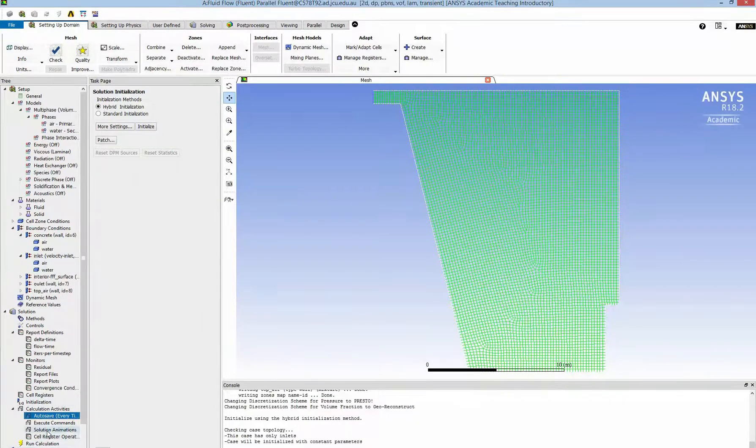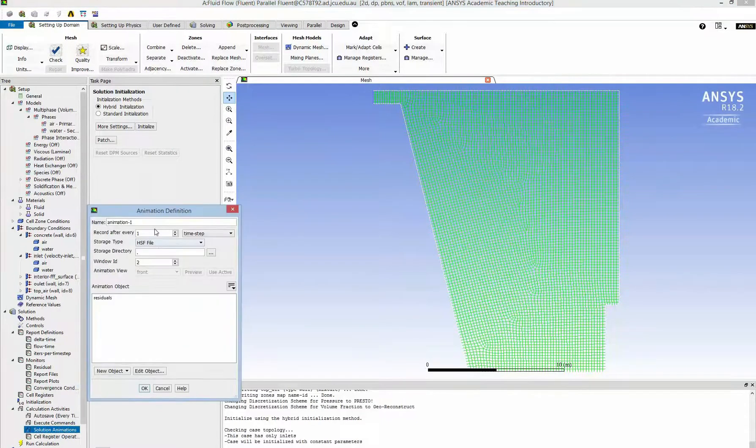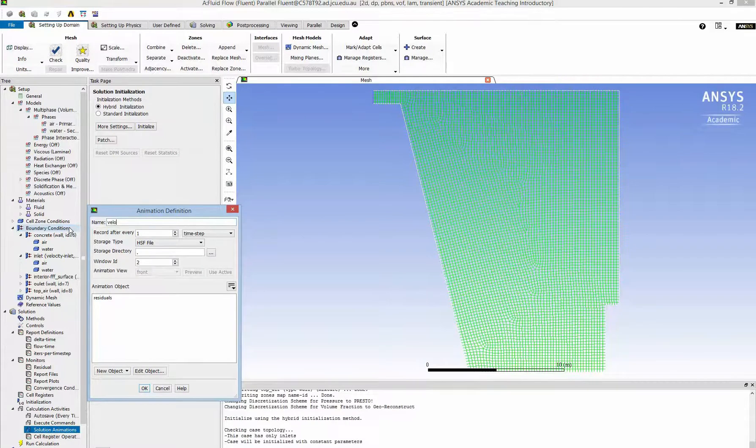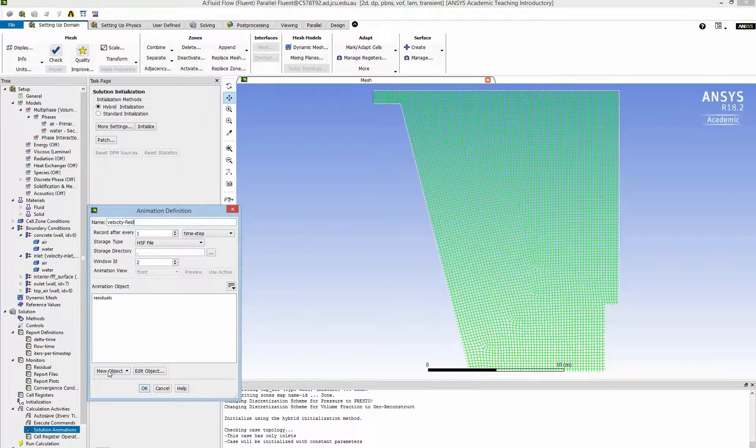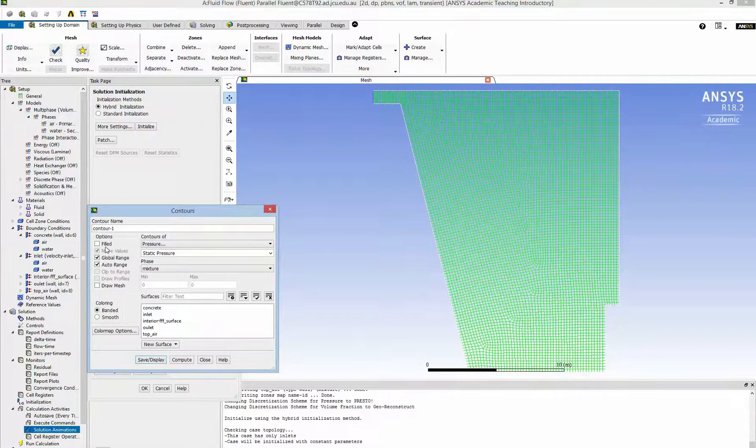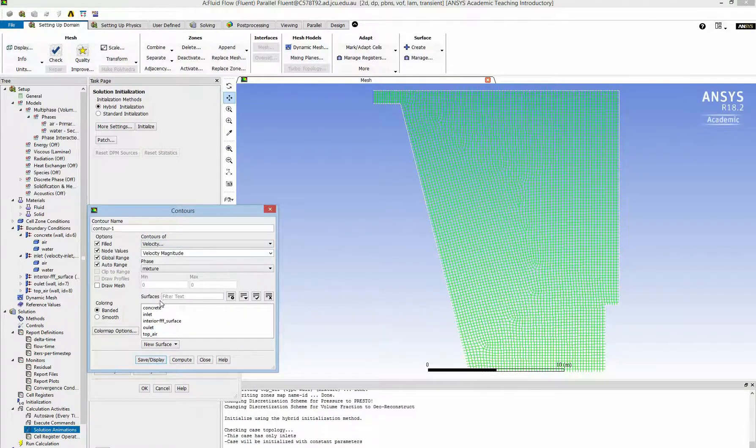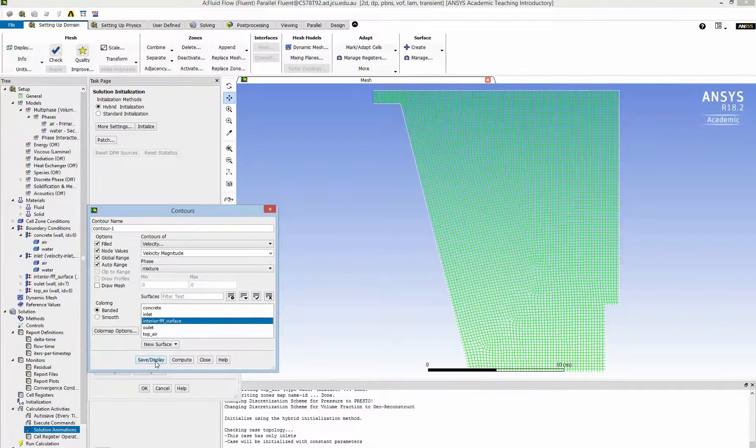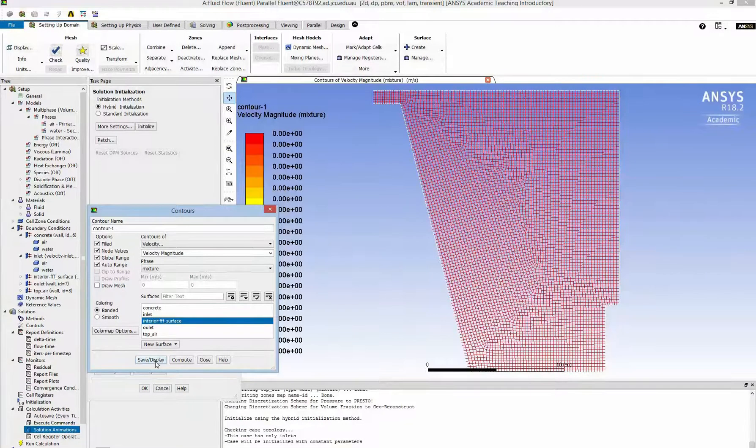And I make some animations. The first one I want to have is the velocity field. I have to create a new contour to display it. I click on field and then I select velocity. And I select the body as the interior surface.